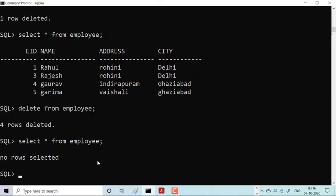Let me show you: select star from employee. No rows selected because everything which was there in employee is deleted. Its structure remained as I already told you. The table structure will remain.